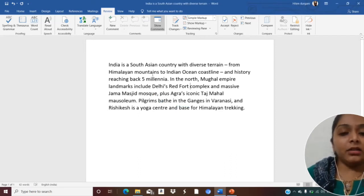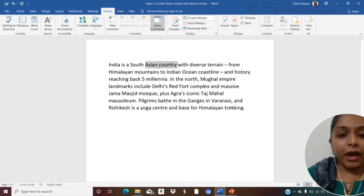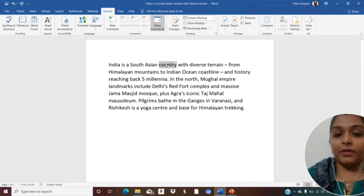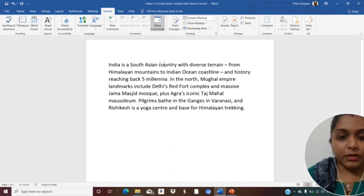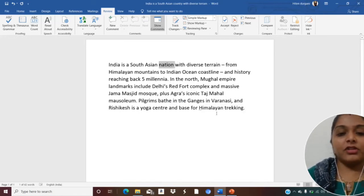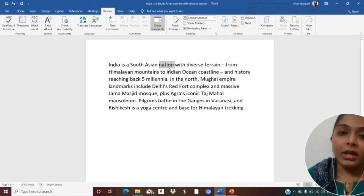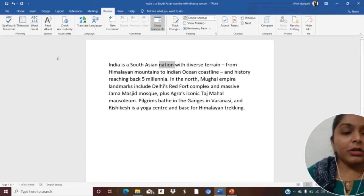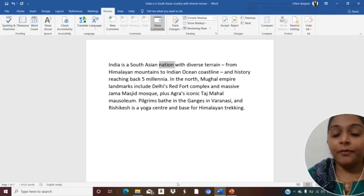Now, if you want to find the synonym or antonym of a word, I will click on the word — for example, 'country.' You can find synonyms from the Thesaurus option, or you can press Shift+F7, or you can right-click the word and find the synonym from there. For example, I have changed 'country' to 'nation.' You can do it from the menu or by pressing Shift+F7.